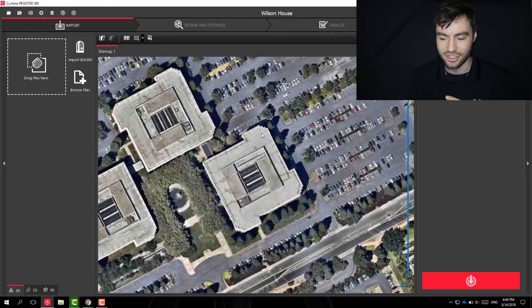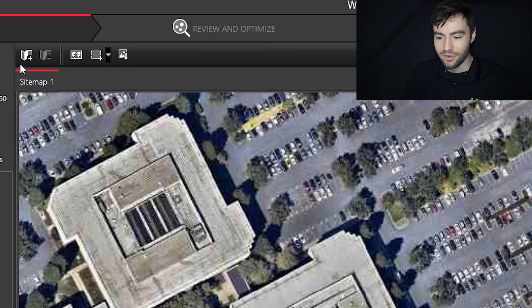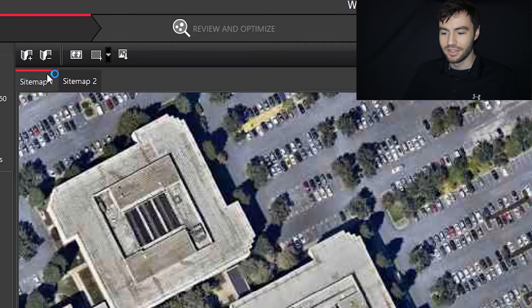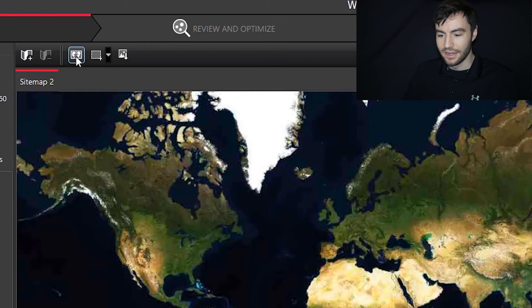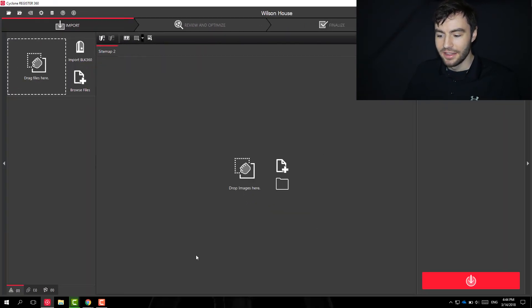You can also use your own image if you're able to take a picture with just your phone of your site. It doesn't really matter where the image comes from. It just allows you to set the scans in a certain place to give spatial relationships. So I'm going to use my own image and I'm going to create a new site map here. I'm going to delete the first one. And then I can turn off this world map and then I can drop my own image here.